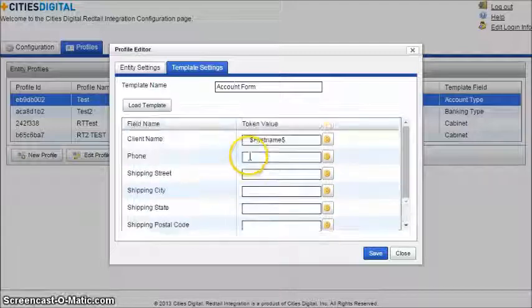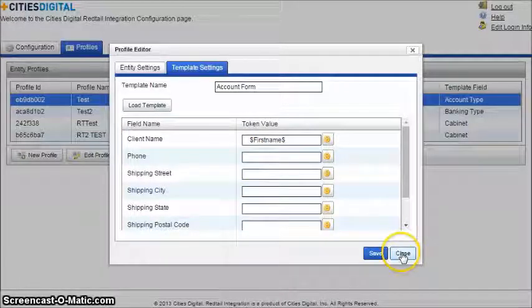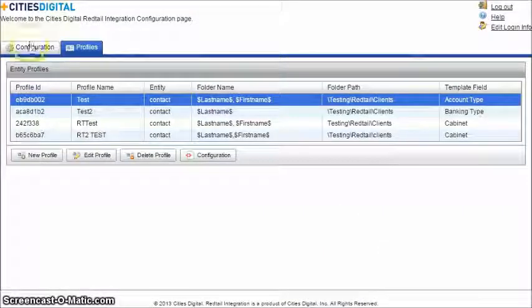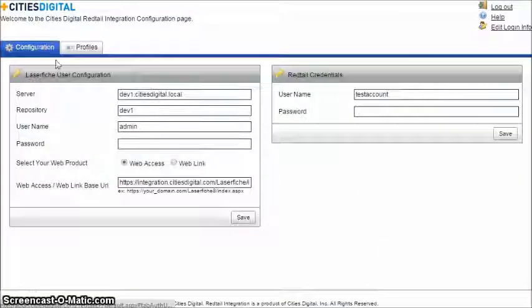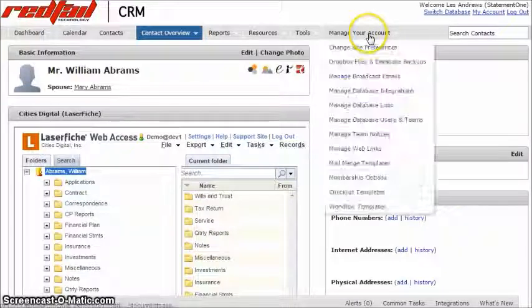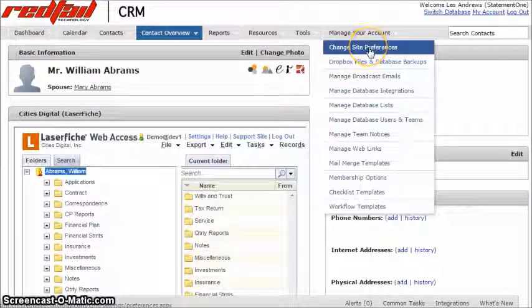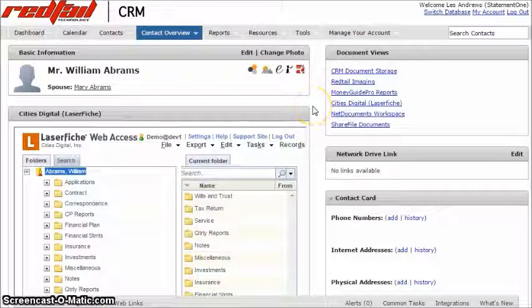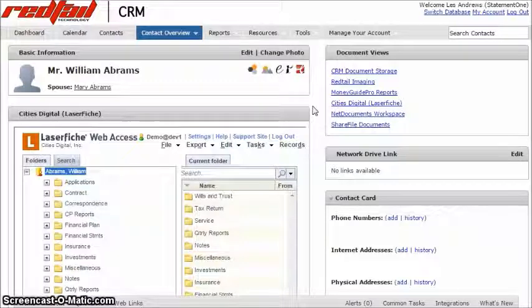Users will then need to log in to Redtail to complete the integration. Through the integration section in the preferences window, users can enter the necessary information for the integration, which is provided in the Cities Digital Configuration page.